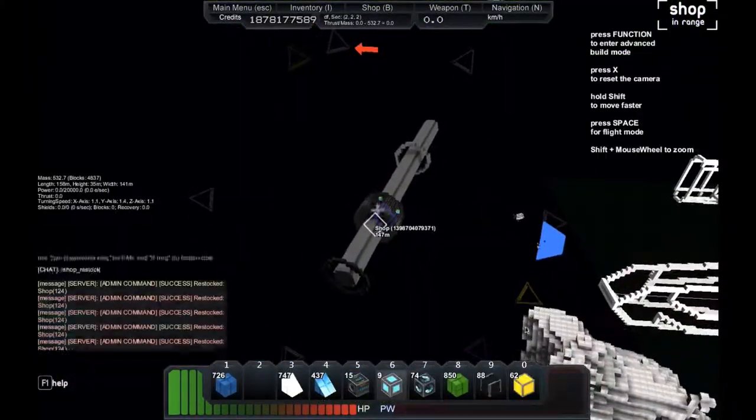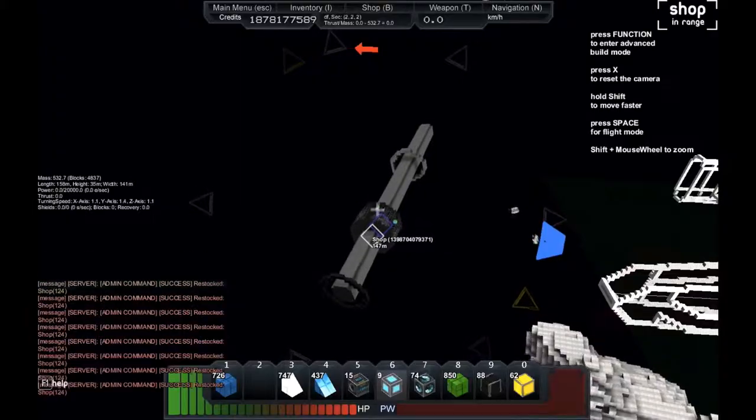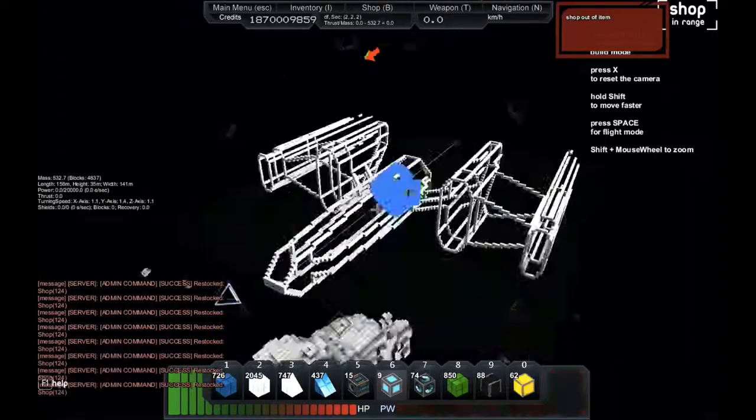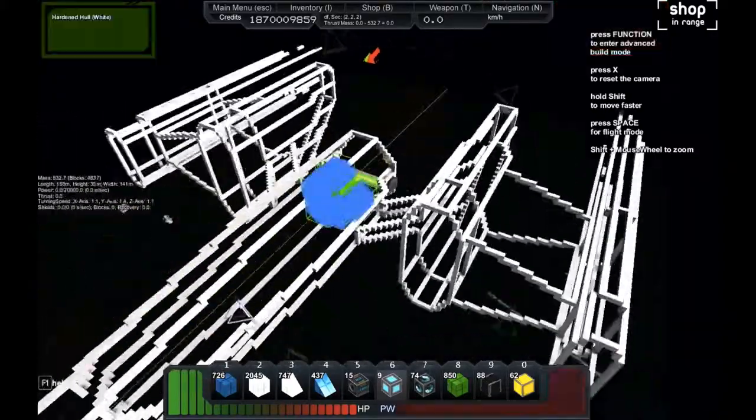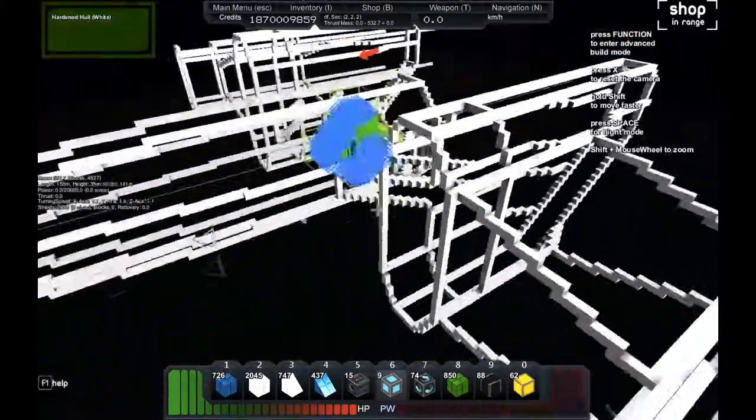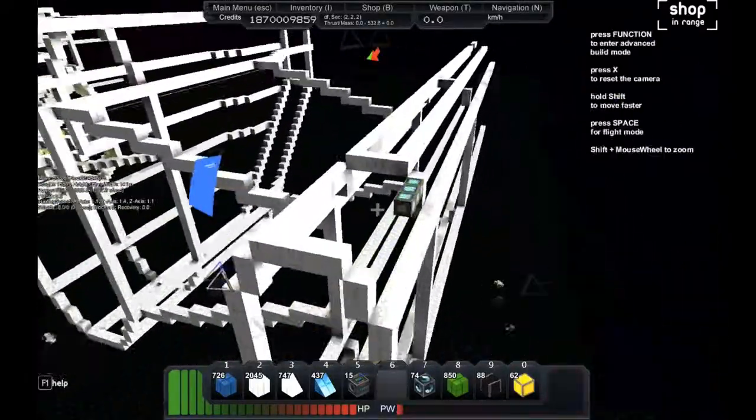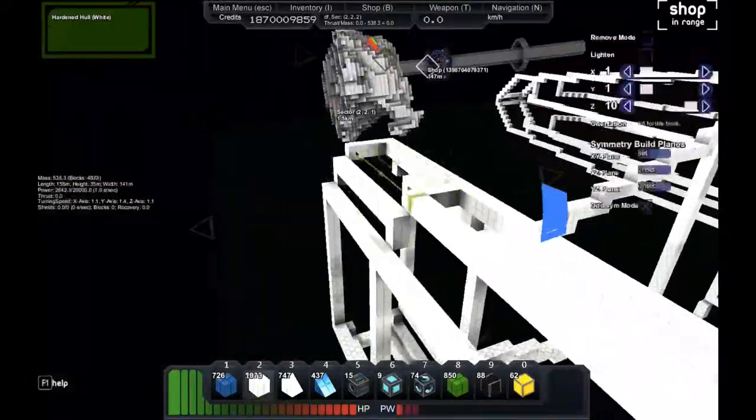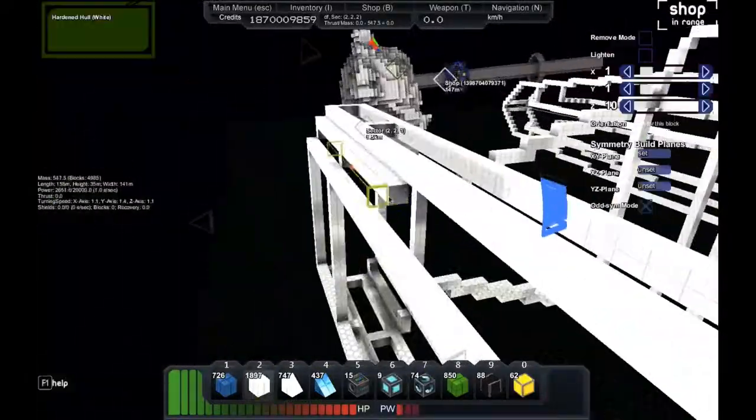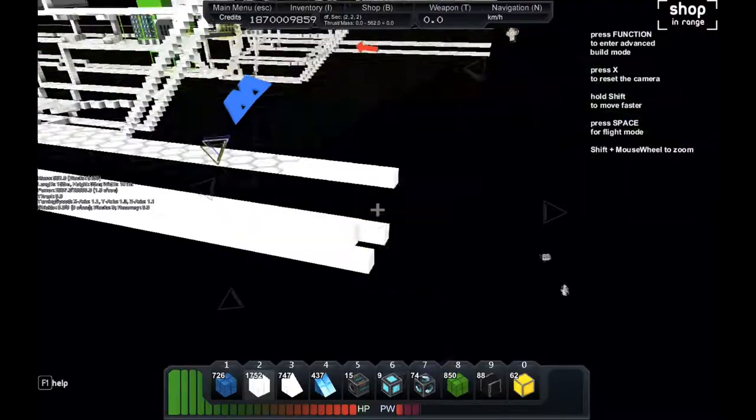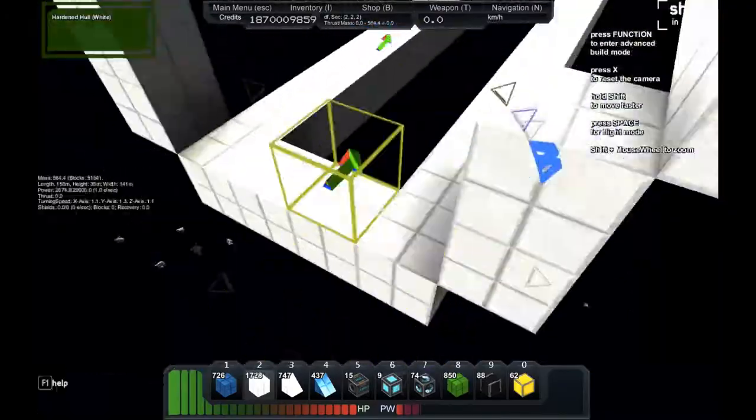I just fly around to get into the range of the shop to buy some new items. And I just continue building out the nacelles.